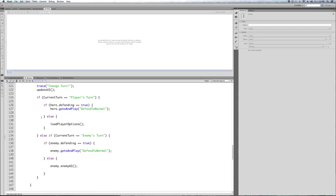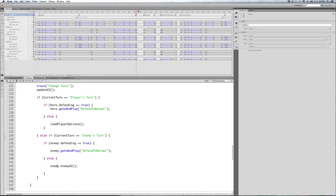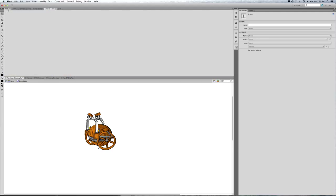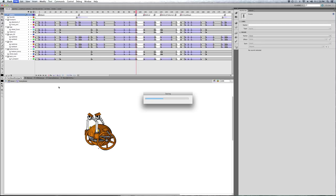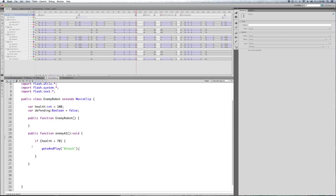Now we're back to the player's turn. We now have our AI, which is going to look at our health property and decide — if our health is greater than 70, attack. And it will be, because there's no way to do 30 damage to the hero at least. So the enemy attacks, health went to 75.